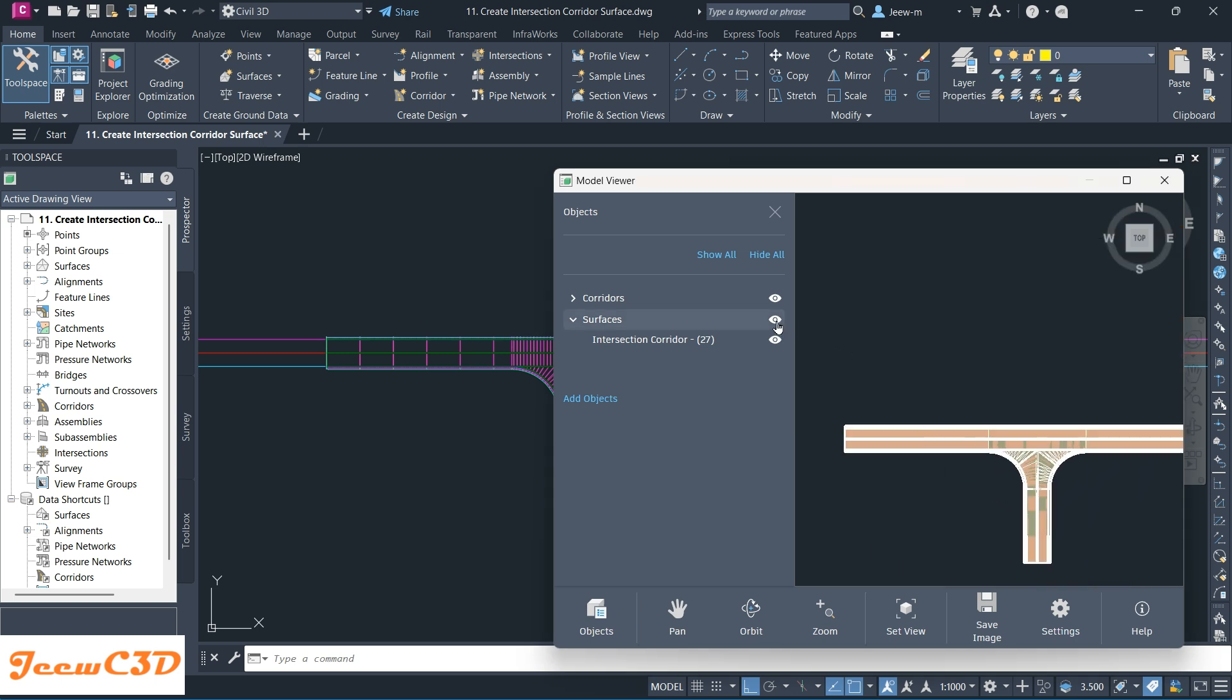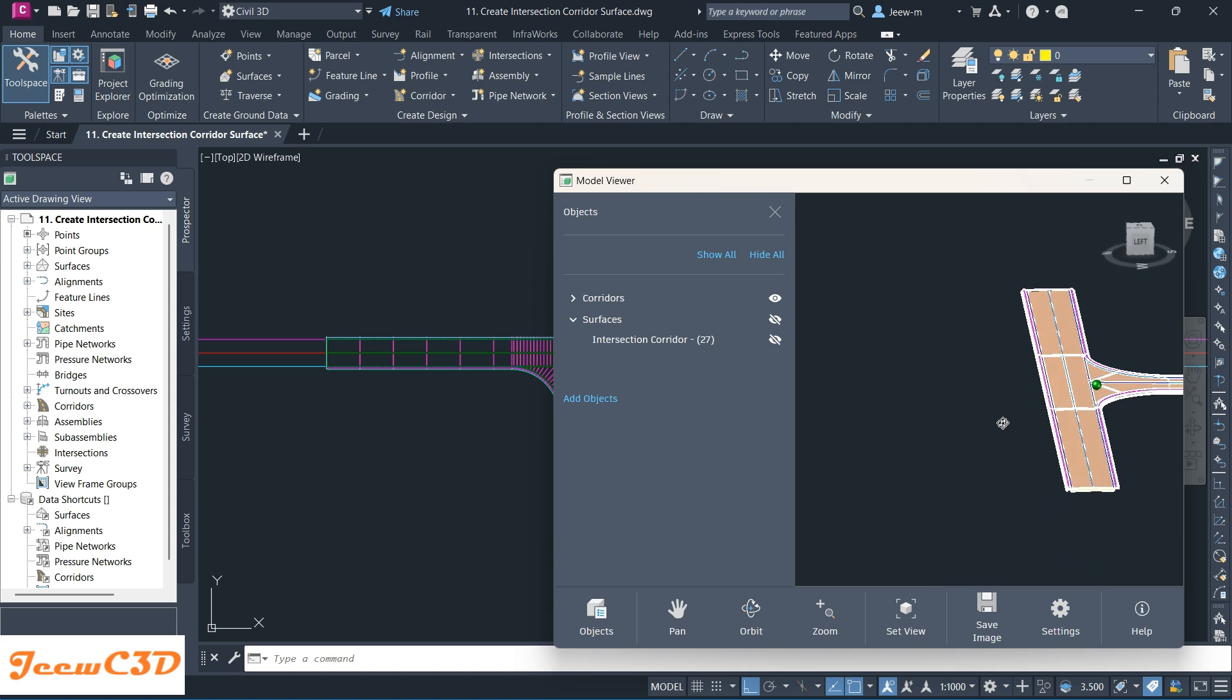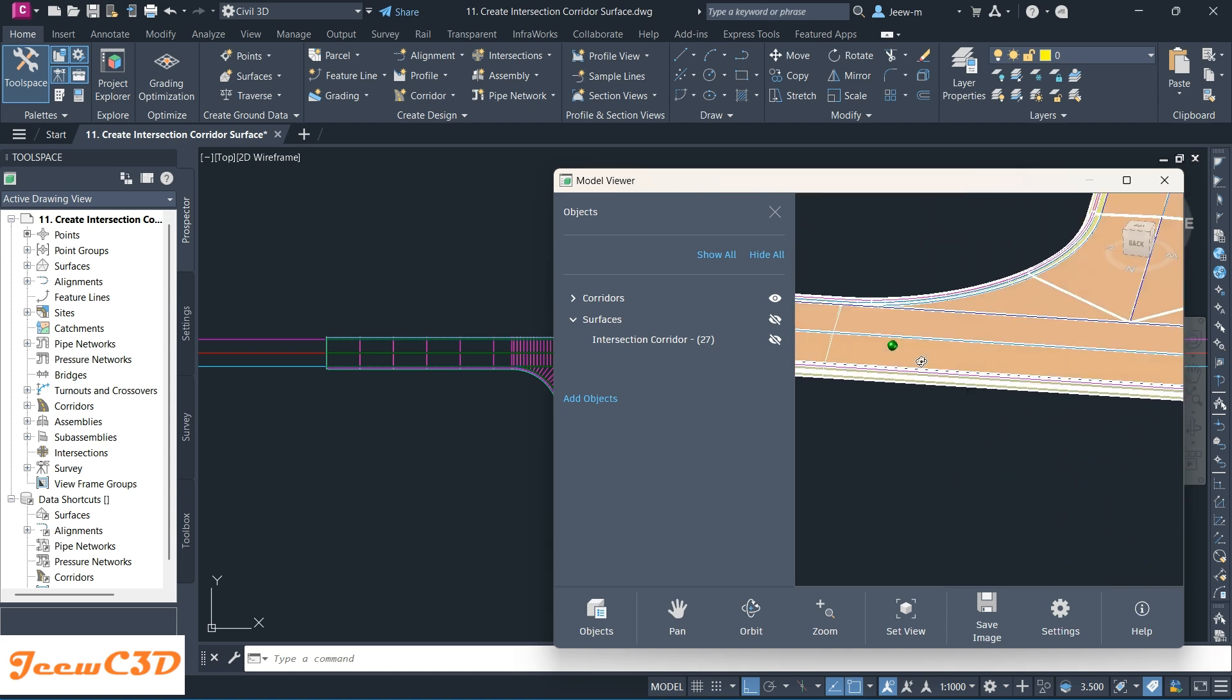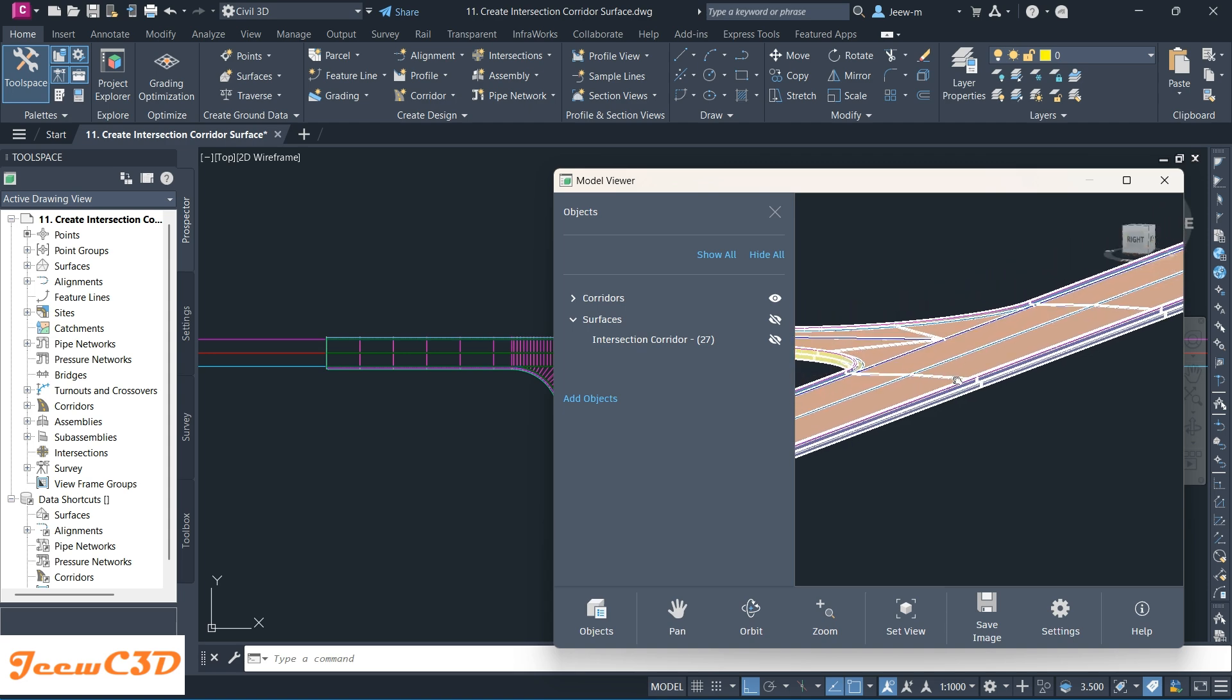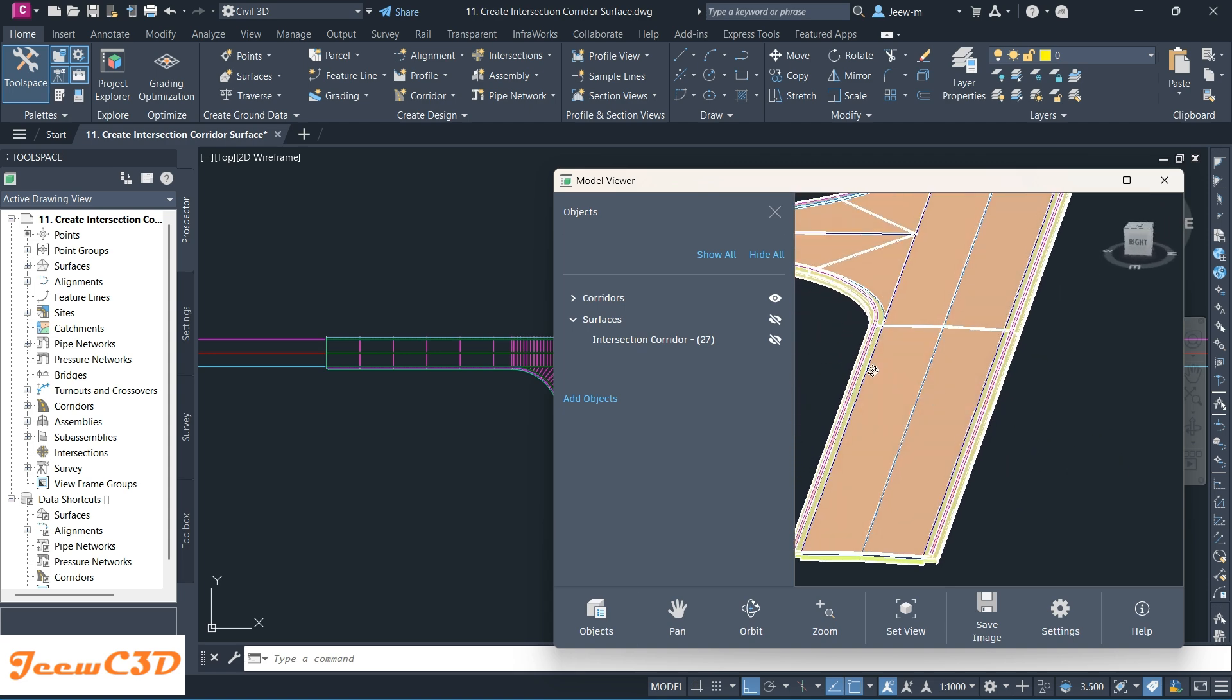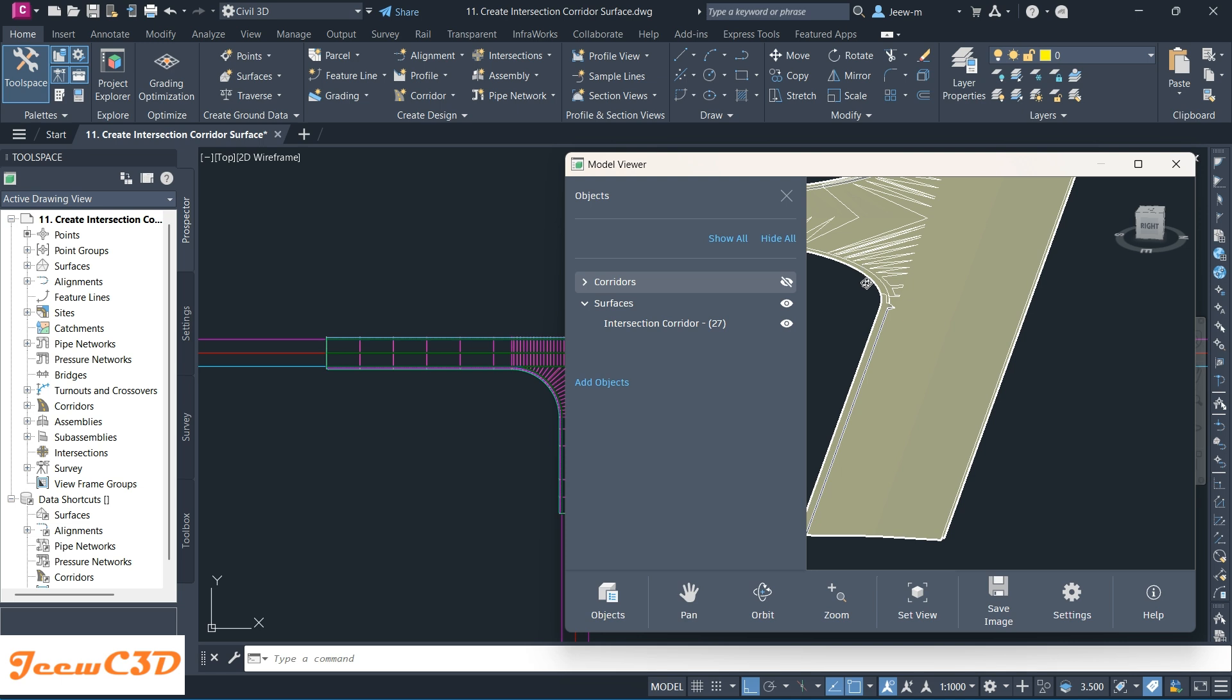If I want to turn off the view of the surface, I'll click here so I won't see the surface anymore. I can orbit through here and see what is happening very nicely. It's a very smooth display as well. If you want to get back to the surface again, I click here. This time I want to turn off the corridor, so you can see my corridor is now turned off.